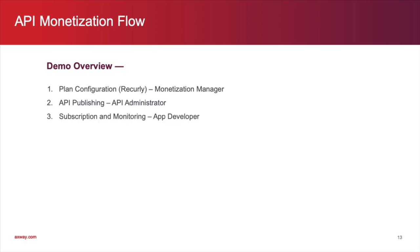Next, we'll take on the persona of the app developer. We'll show how they subscribe to a plan and monitor their API usage. And finally, we'll talk about reporting as the monetization manager.